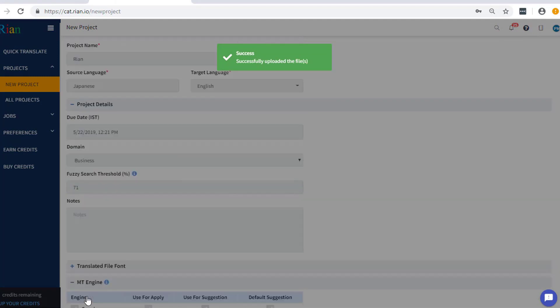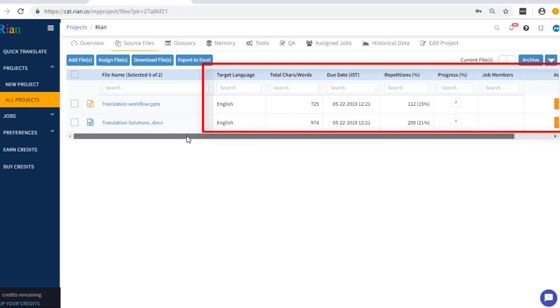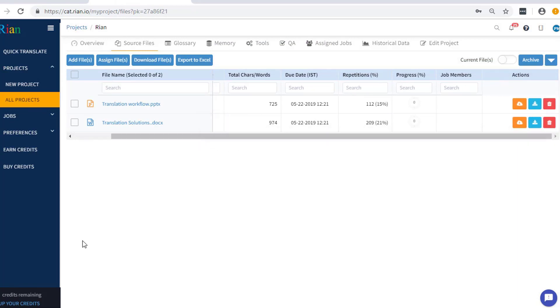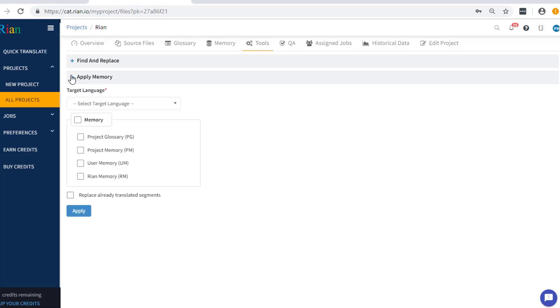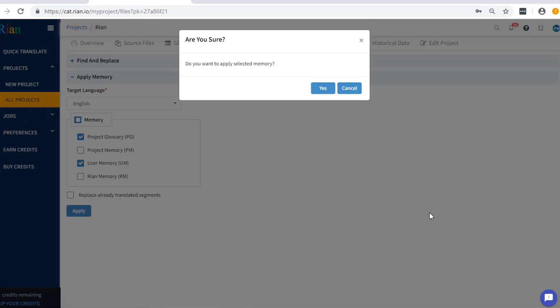Once you have created the project, you will be able to see all the relevant details regarding each file. Start by applying any project glossary, user memory or any imported project memory. This way, all 100% matches from glossaries and memories are incorporated in all the files.